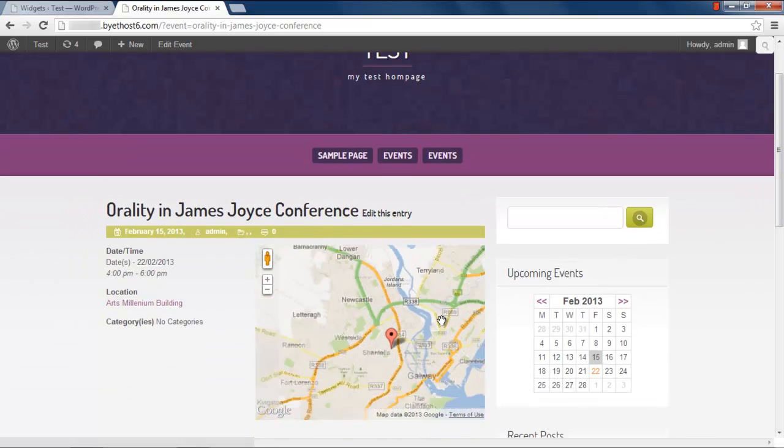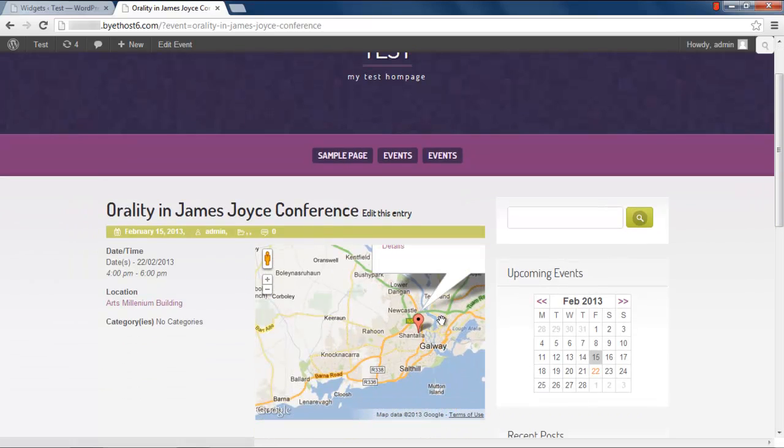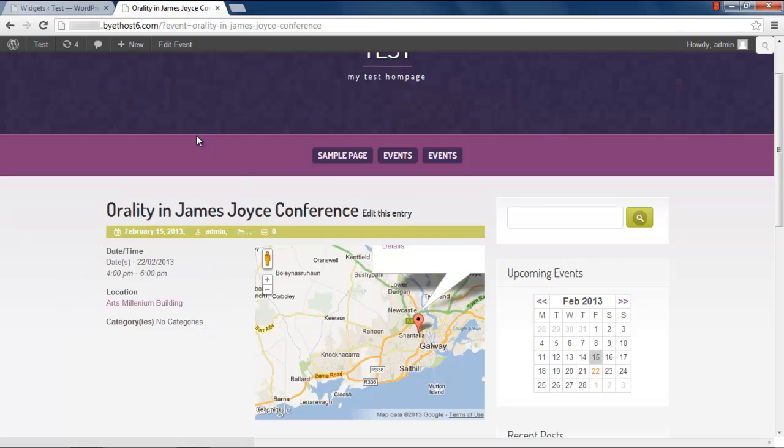where we can see the details of the event, like its description, location on Google Maps, and the timing of the event.